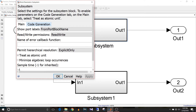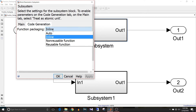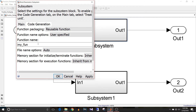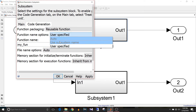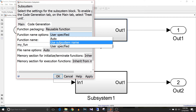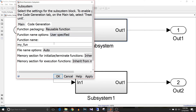I'll close this report and modify the block parameters again. Keep it as 'treat as atomic unit' and change code generation to reusable function. The function name option is visible — it is currently user specified. If I select 'use subsystem name' it will use whatever the subsystem is named. I'm going to use user specified and keep the function name as my_function. This is the setup for reusable function packaging.